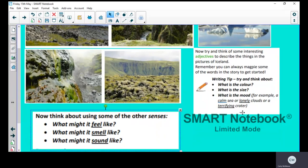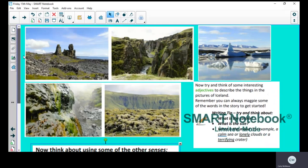So for example, a calm sea or lonely cliffs or a terrifying crater. Think, are you trying to create a scary setting or a calm, relaxing setting? It's completely up to you what kind of setting you want to produce. For example, in these two pictures the sun's out, so it might be more of a calm, happy, serene environment.